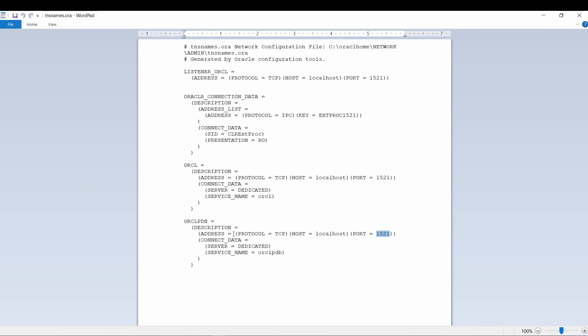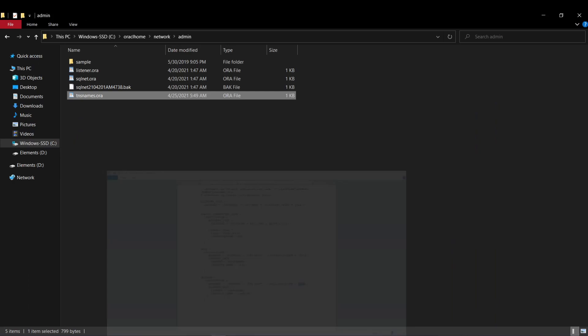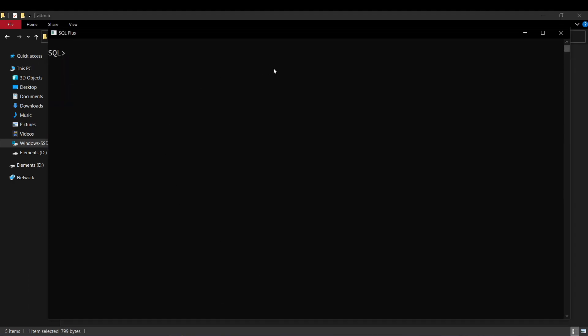After we have done these modifications to the tnsnames.ora file, save it and close it. Now open up your SQL console. After editing the tnsnames.ora file, we have enabled the pluggable database, but now we have to make sure that our SQL console has opened it — that is, our pluggable database is open.